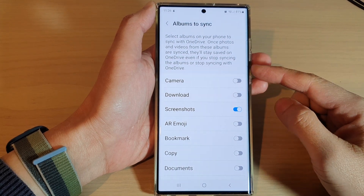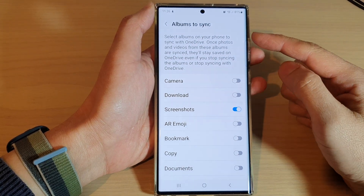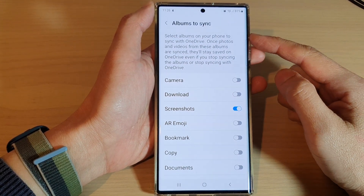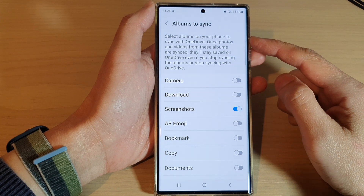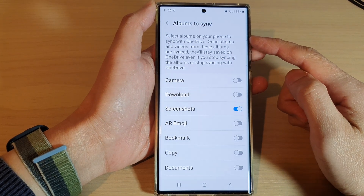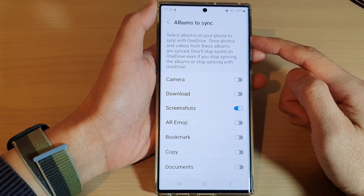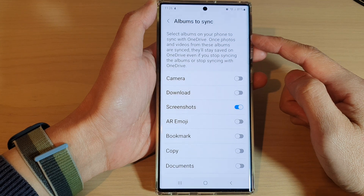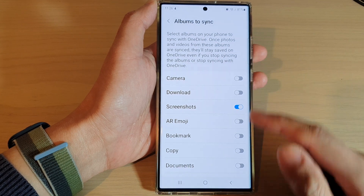Hey guys, in this video we're going to take a look at how you can select albums on your phone to sync with OneDrive on the Samsung Galaxy S22 series.